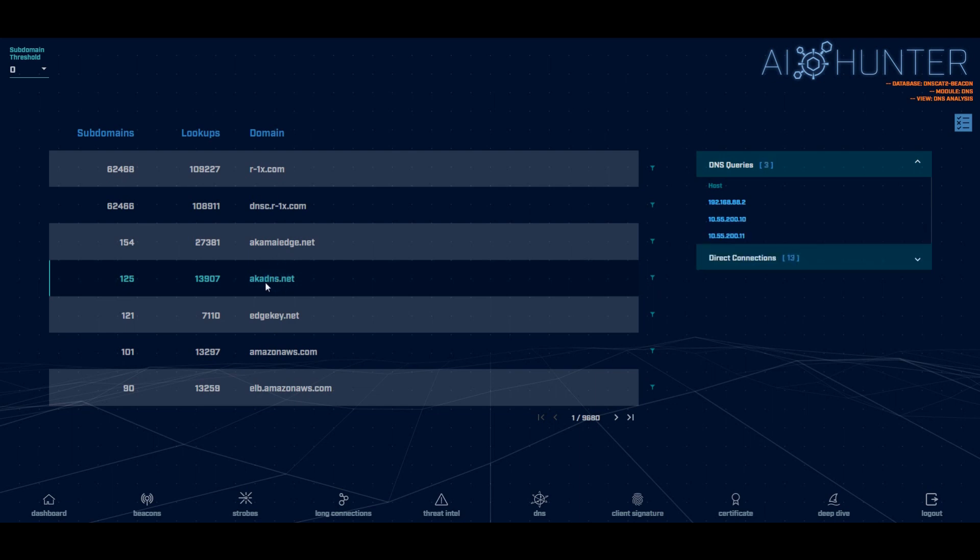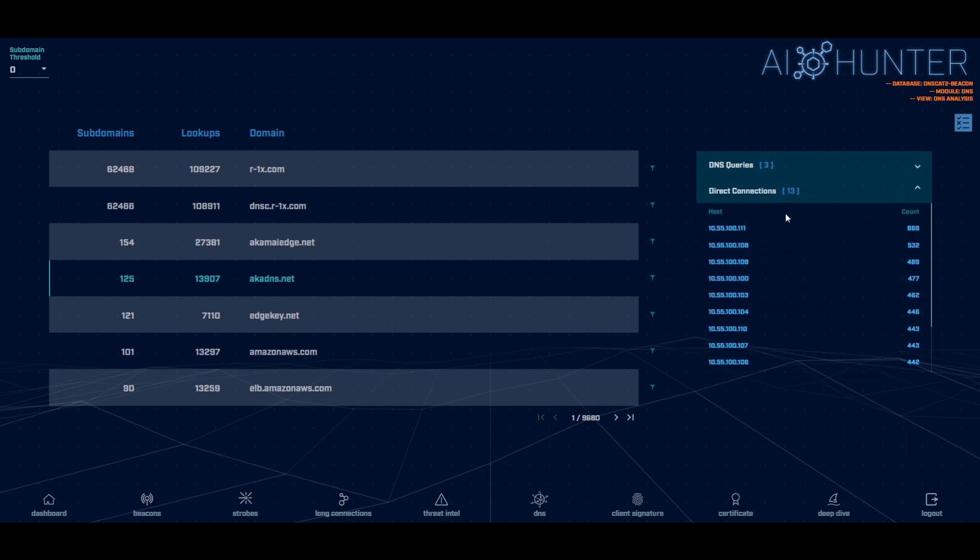The other type of analysis we do is we look at how is the DNS information being used? Let me show you a legitimate example first. So here's akaDNS.net. It has 125 hosts that were resolved within it. My three internal DNS servers went and did these lookups. And then after that, 13 internal systems connected to each of those 125 hosts. Okay. That makes sense. That's kind of normal DNS communications.